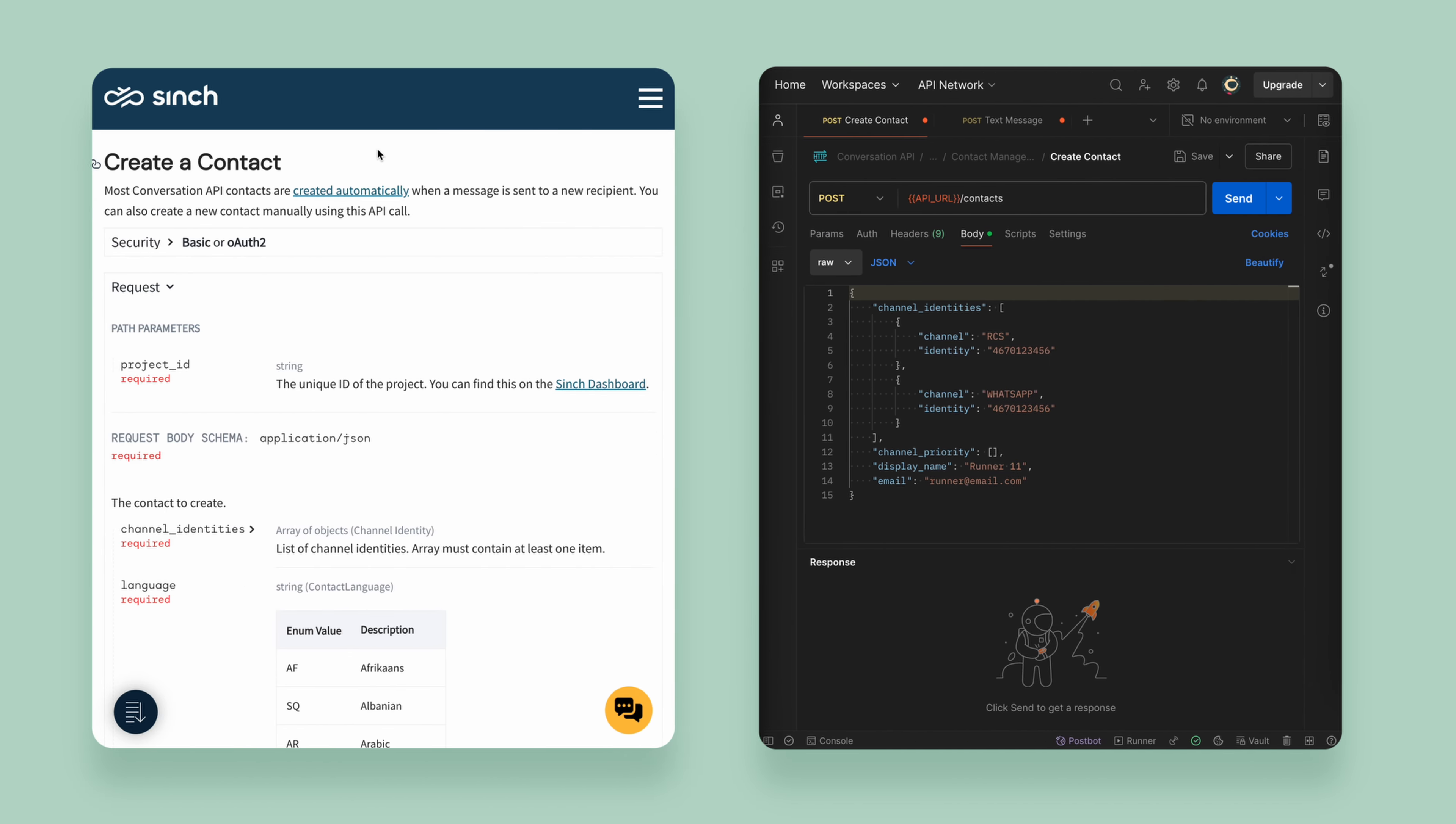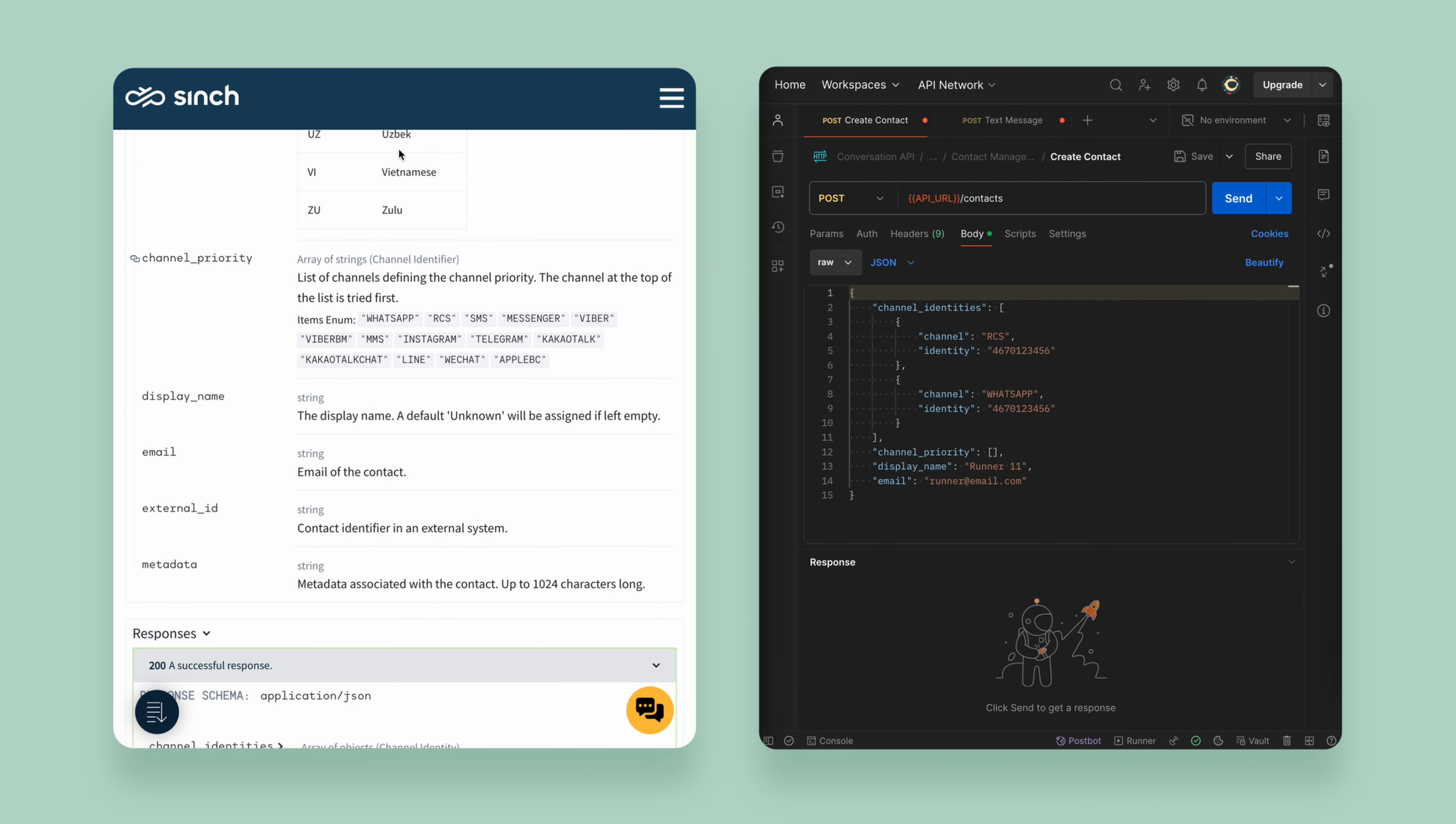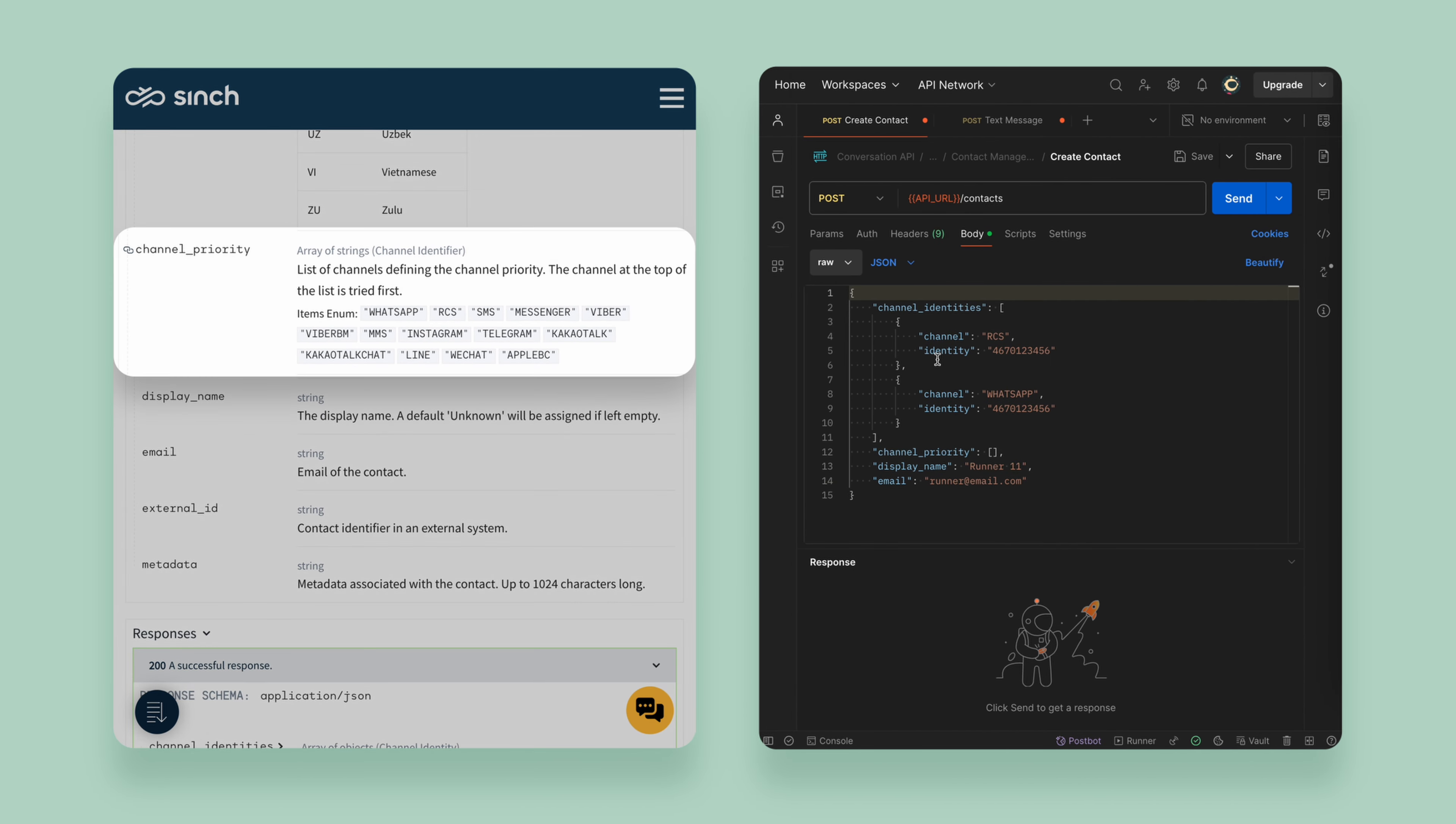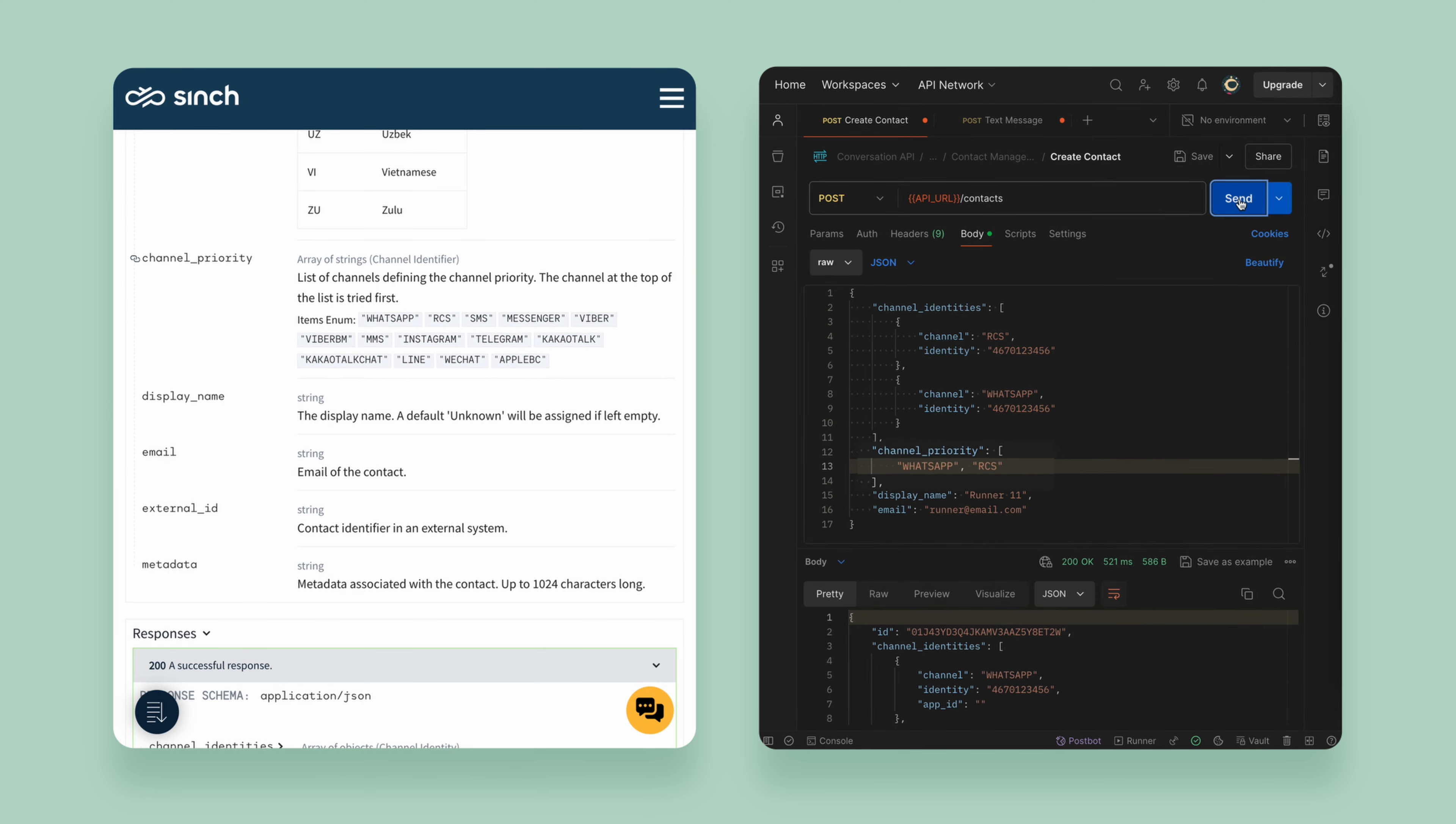Secondly, in the contact's channel priority. This can have some or all the enabled channels and can be configured to the recipient's preferences.